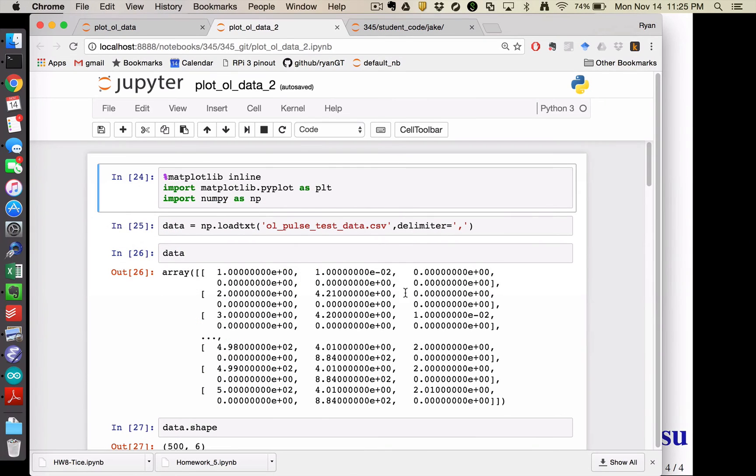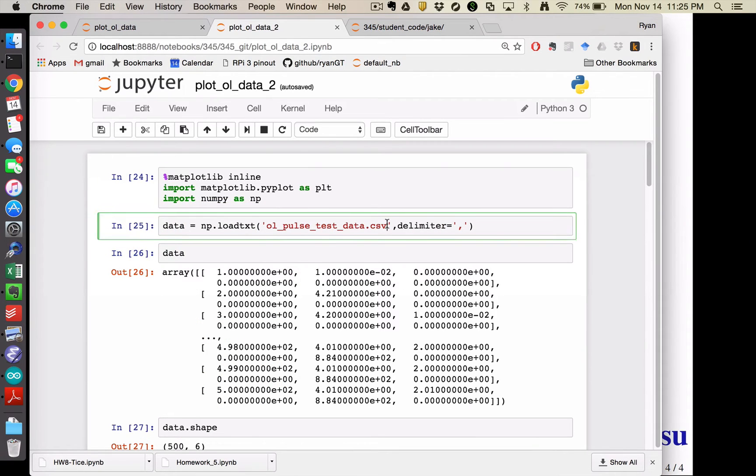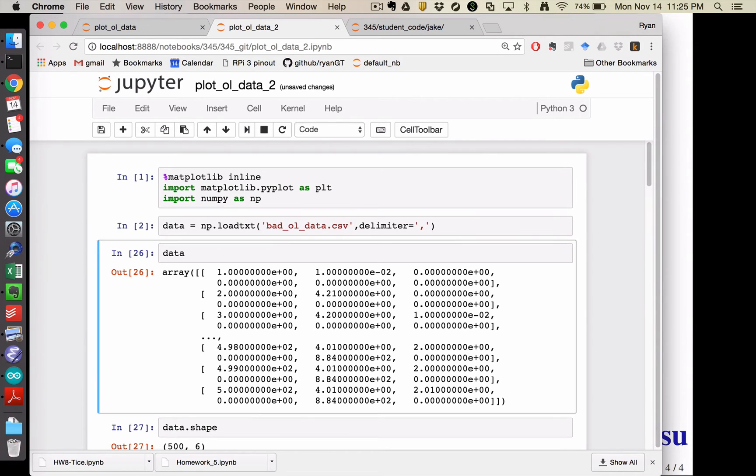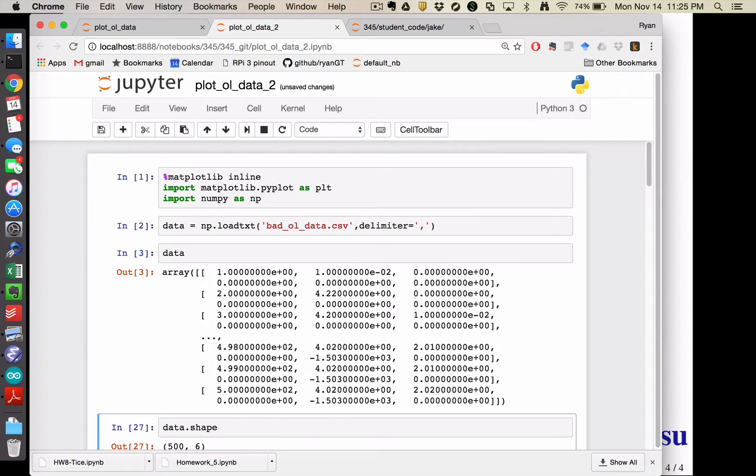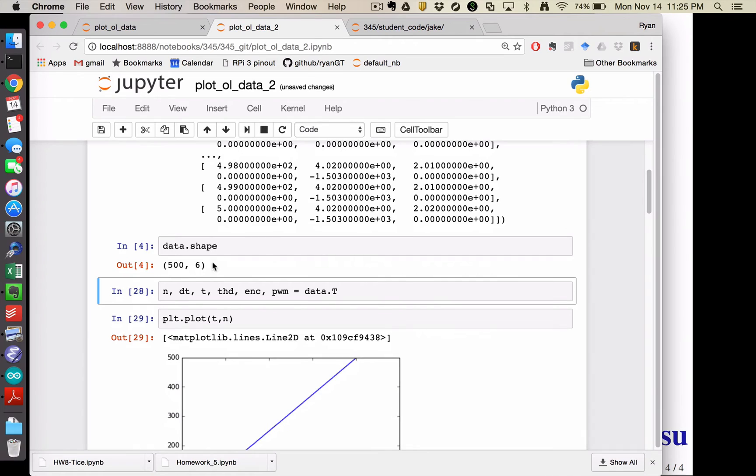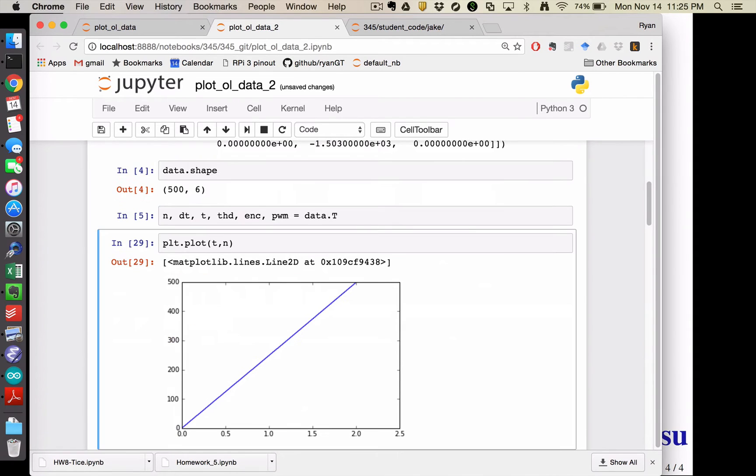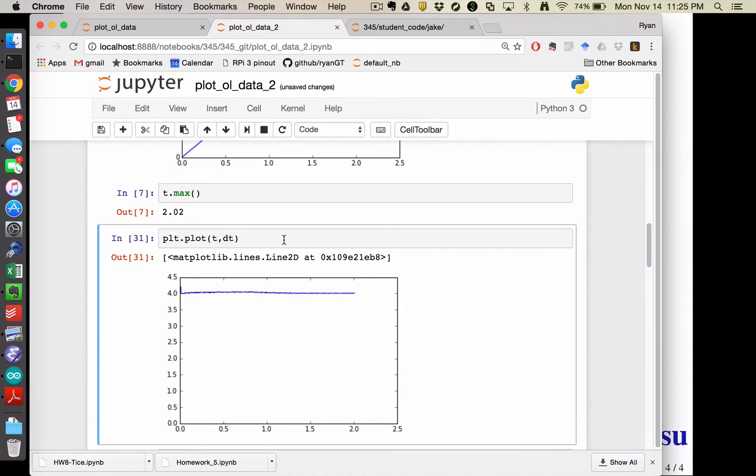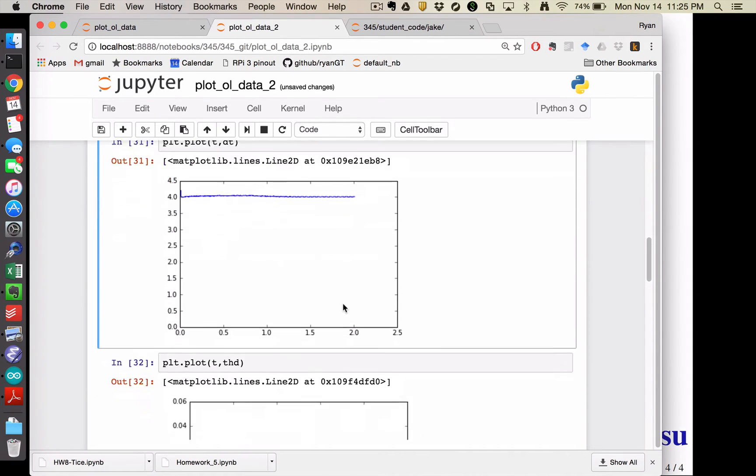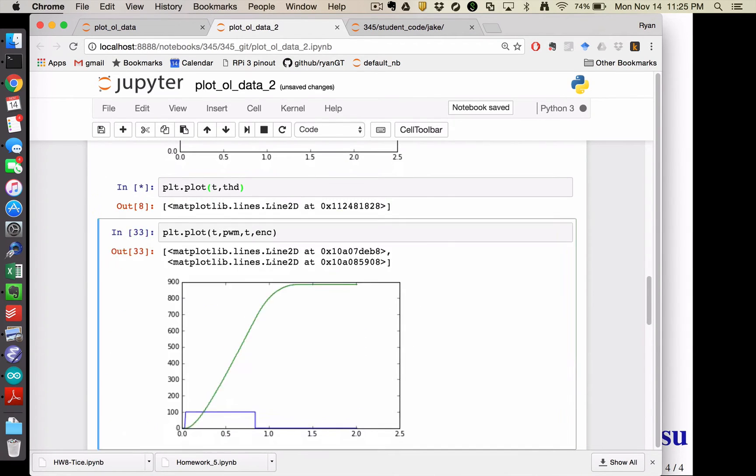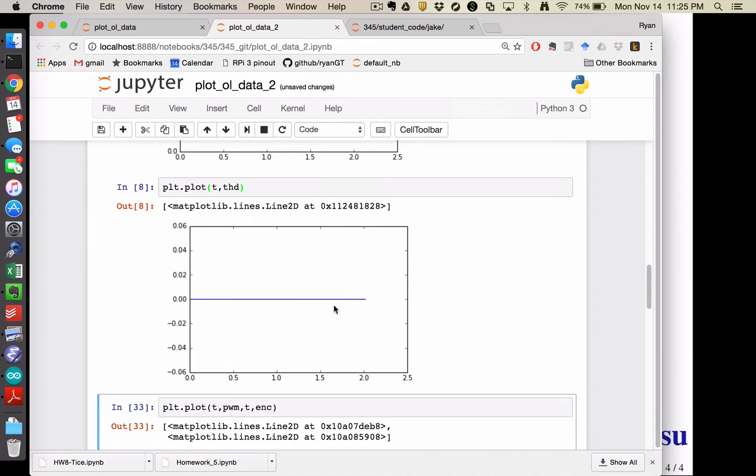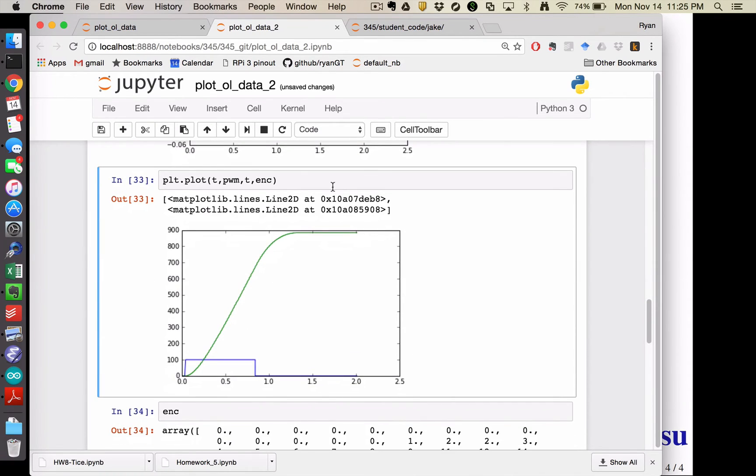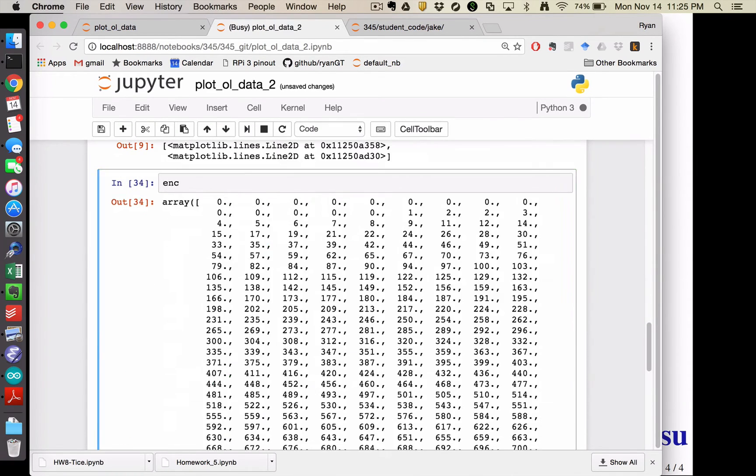And so if I came over to here and ran that and had it grab that data, there's my data. And it has 500 rows and six columns. I'm going to unpack that into the variables that I need. You can see my dt is holding pretty steady around four milliseconds. My theta d is zero, which is irrelevant.